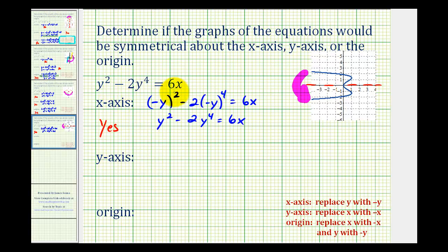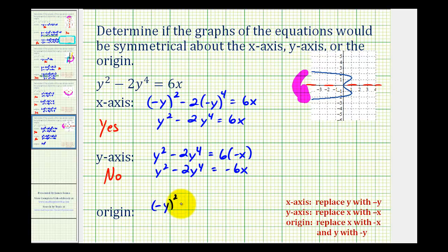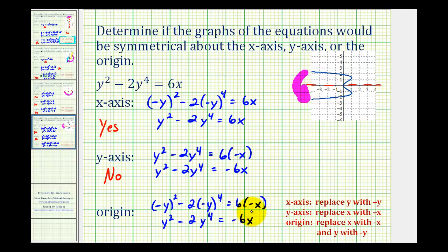For y-axis symmetry, we replace x with negative x. The left side stays the same, and on the right side we get six times negative x. So we have y squared minus two y to the fourth equals negative six x. This equation and the original are not equivalent because the right sides differ — here we have six x, here we have negative six x. Therefore, the answer is no y-axis symmetry. For symmetry about the origin, we replace both x and y with negative x and negative y. So we have negative y squared minus two times negative y to the fourth equals six times negative x, giving us y squared minus two y to the fourth equals negative six x. The left sides are the same, but the right sides are opposites. Therefore, they're not equivalent, and the answer is no symmetry about the origin.